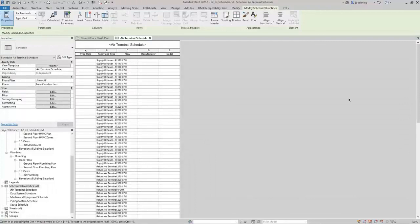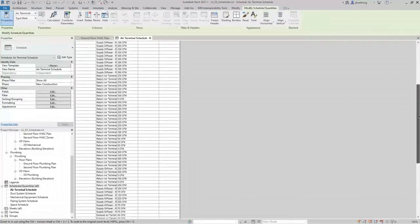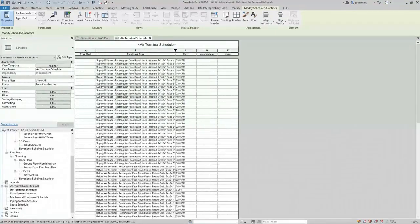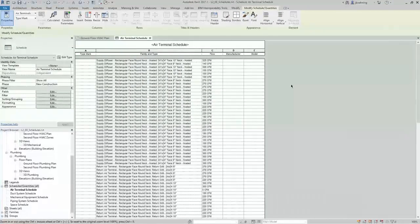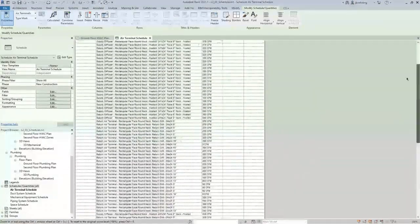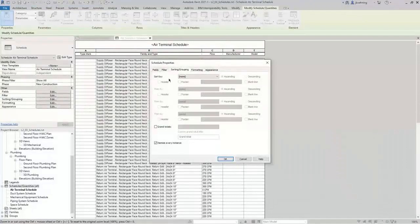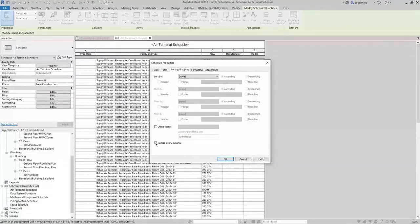I'll click OK and we'll go ahead and create the schedule. You can see that every air terminal in the project is listed. That may or may not be what you want. In this case, we do not want to schedule every single air terminal. What we need to do is adjust the filtering or the sorting. In the Properties palette, next to Sorting Grouping, I'll click Edit. This opens the Sorting Grouping tab of the Schedule Properties dialog. An important option is Itemize Every Instance — with this option selected, it's going to include every single item of that category.